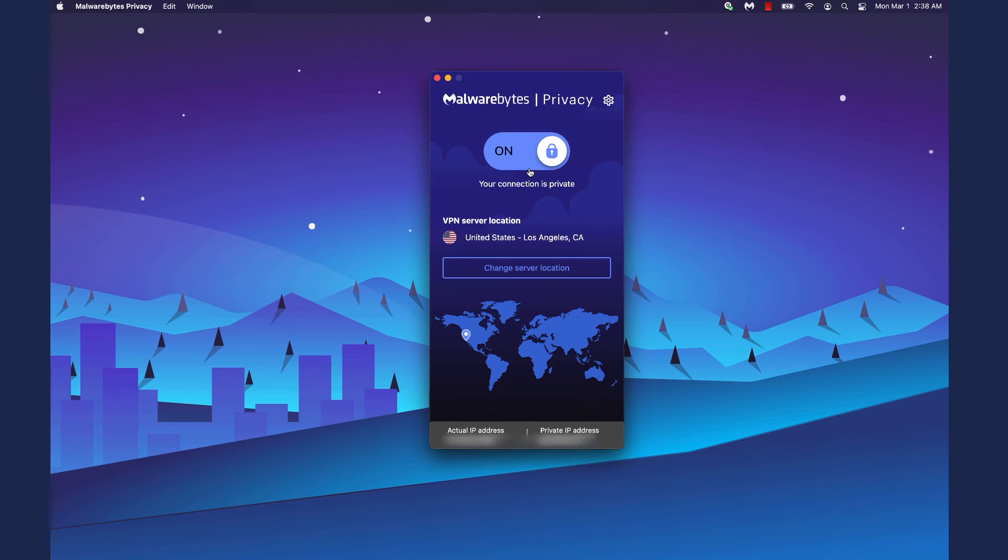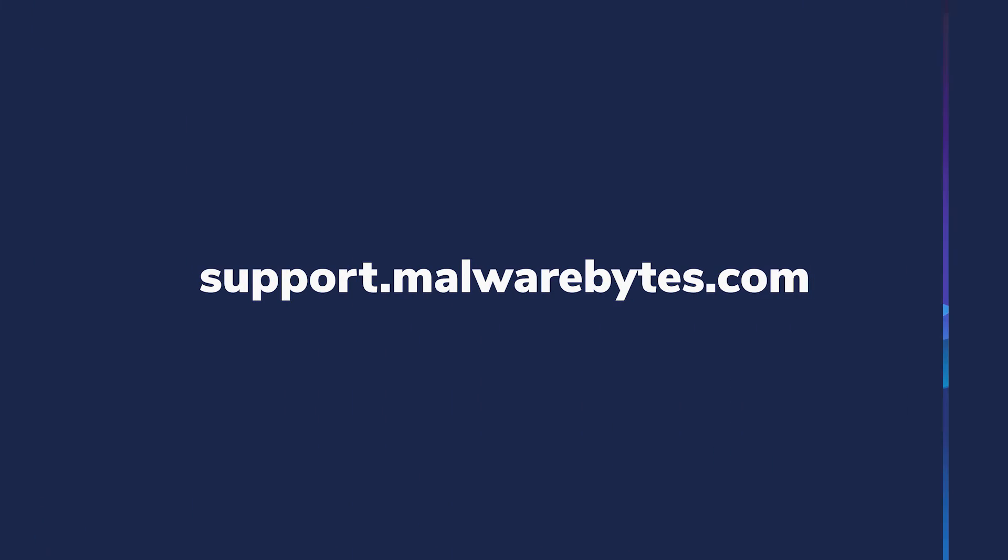Congratulations! You now know how to download, install, and activate Malwarebytes Privacy for Mac. If you have any questions, please contact a Malwarebytes Support Agent at support.malwarebytes.com.